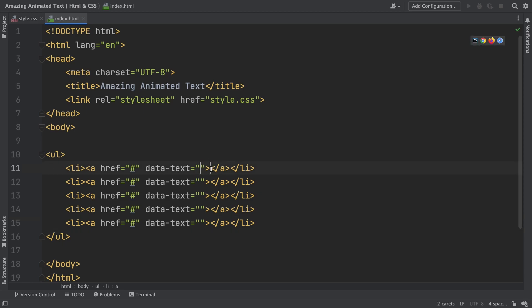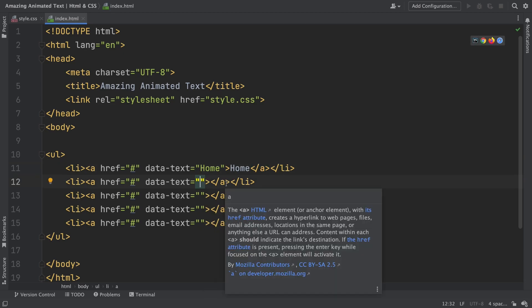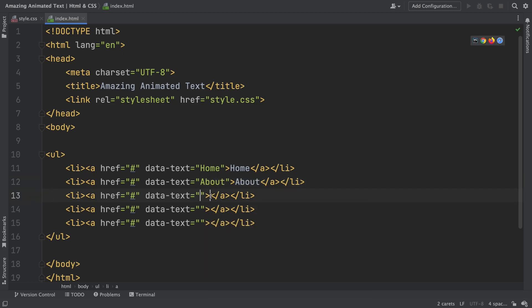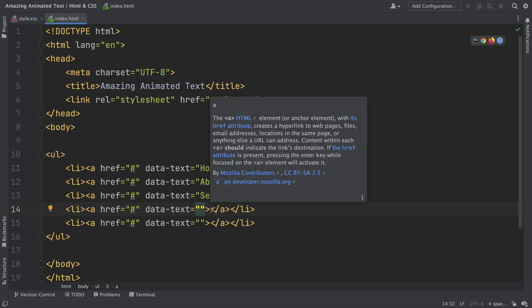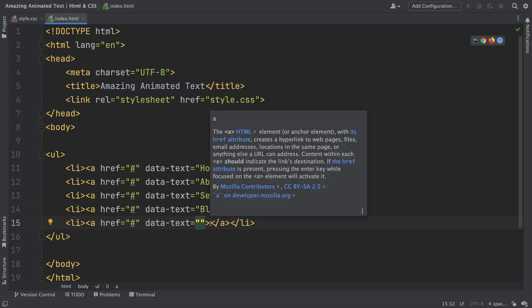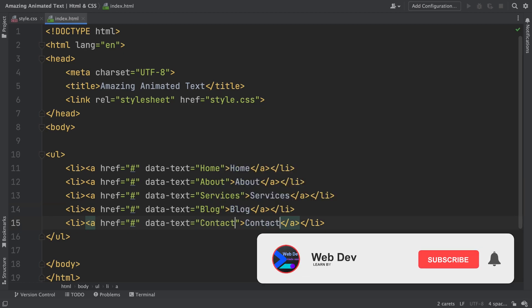This one, home, the same way. The second one here, if I can type, let's say about. Let's go to the third one. And here, services. Now we have blog. And last but not least, contact. Let's see what we have so far.